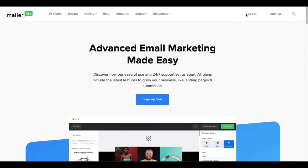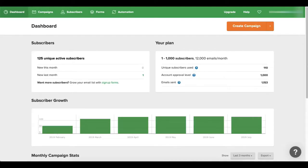But once you've actually signed up and you've logged in you're gonna come to this dashboard area. Now here this dashboard, it's gonna showcase your unique subscribers, it's gonna show your plan.